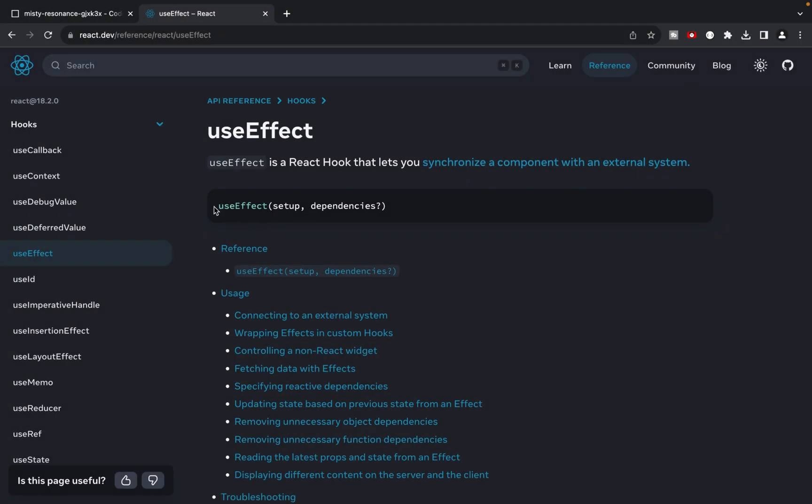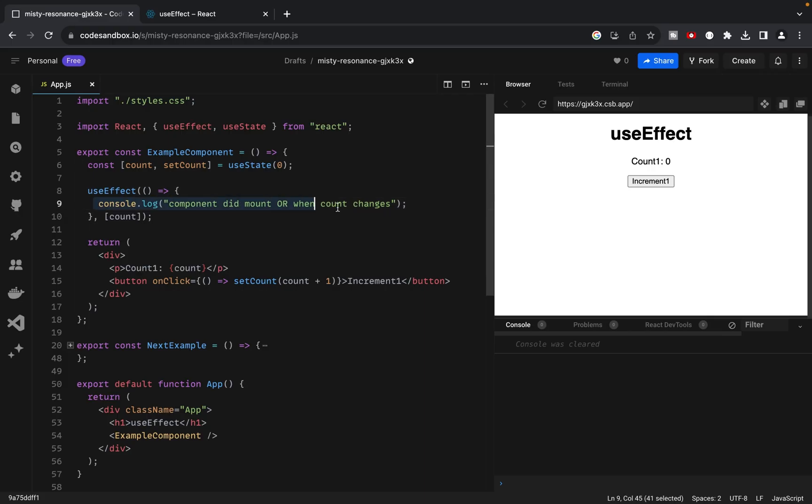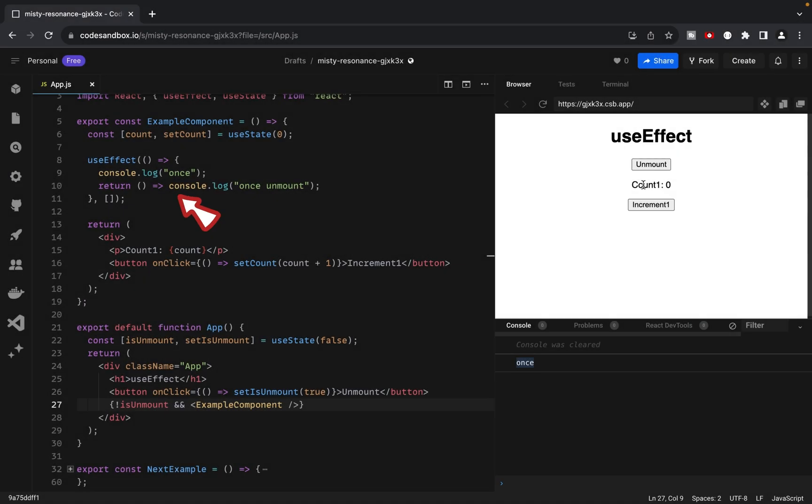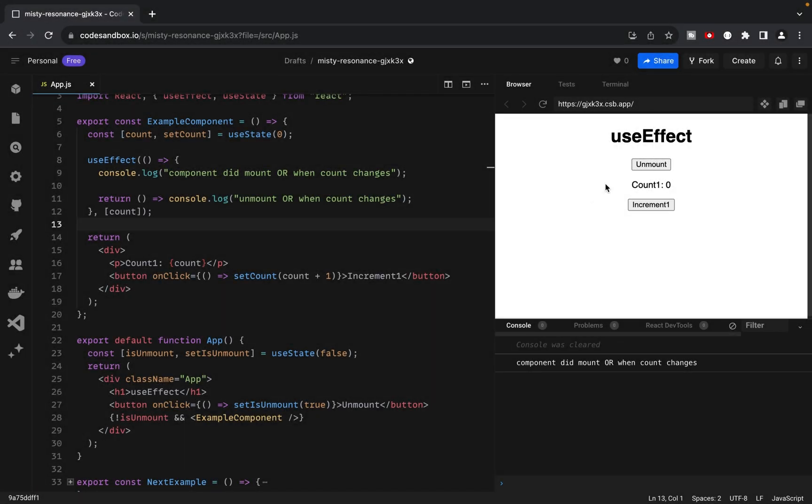Let's start by understanding the UseEffect hook. It's a powerful tool in React that accepts two arguments. The first argument is a function and it gets executed after the component renders for the first time and after every render. If that function returns another function, it will be executed when the component is about to unmount or when the dependencies change before the next effect execution.